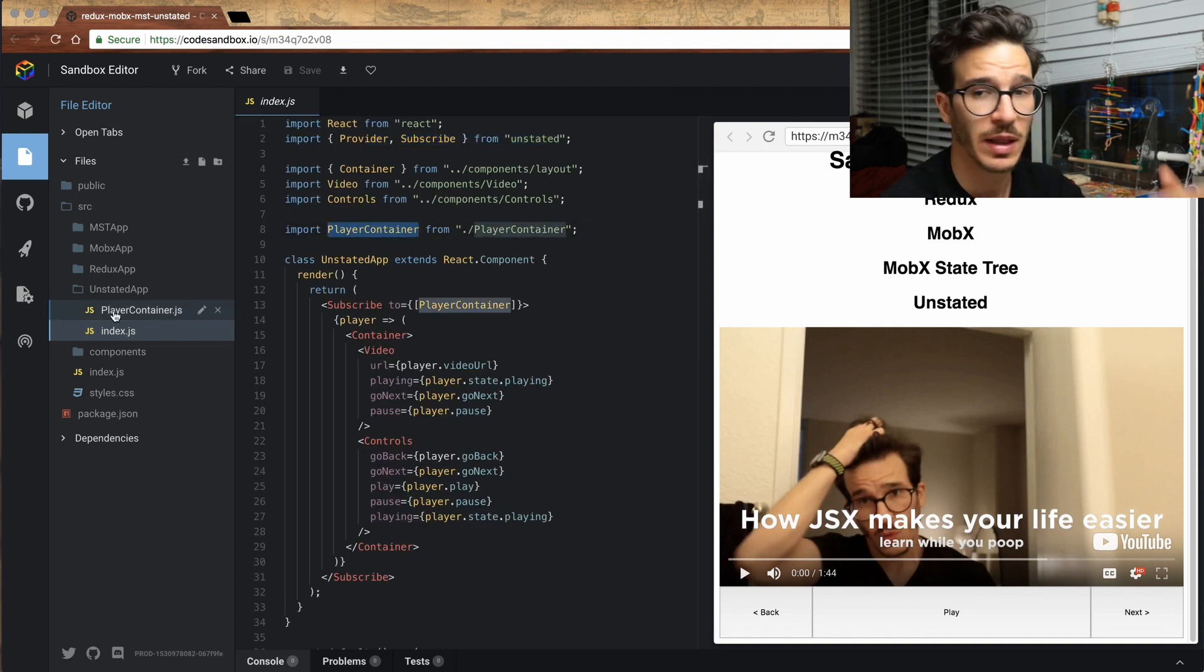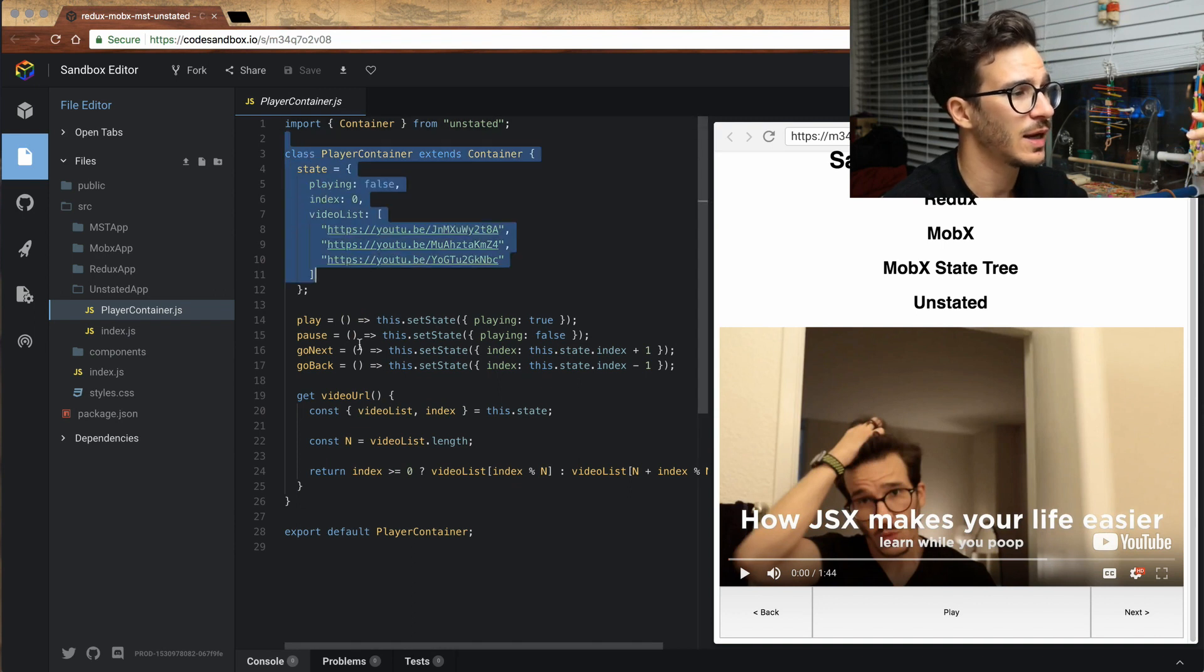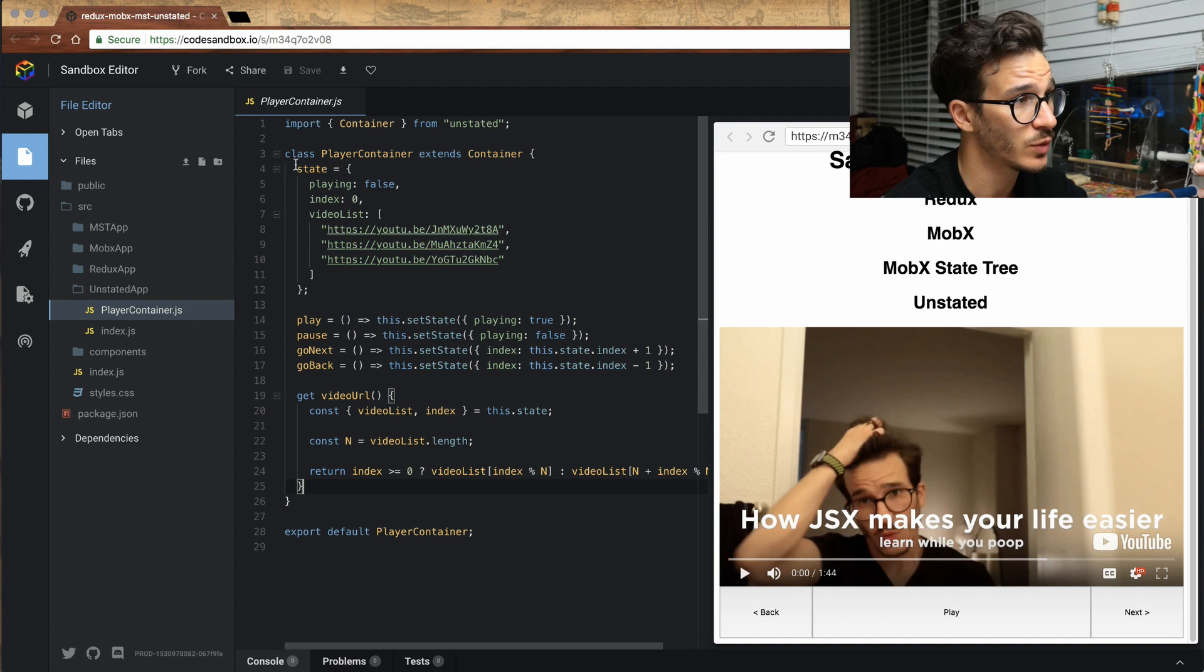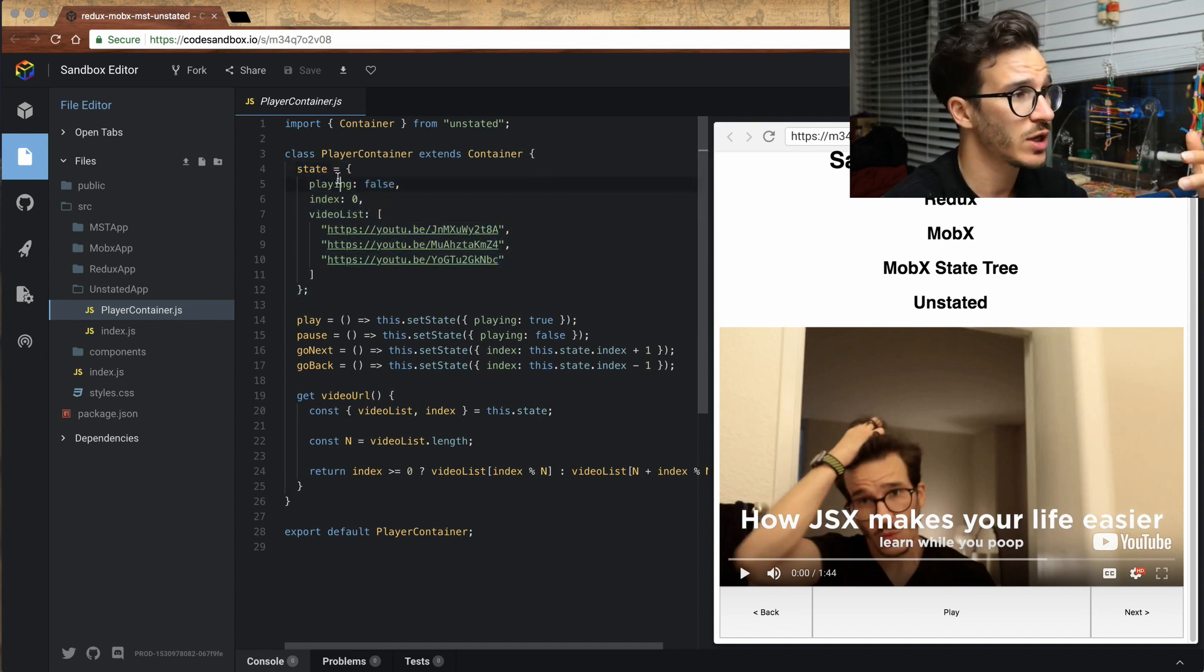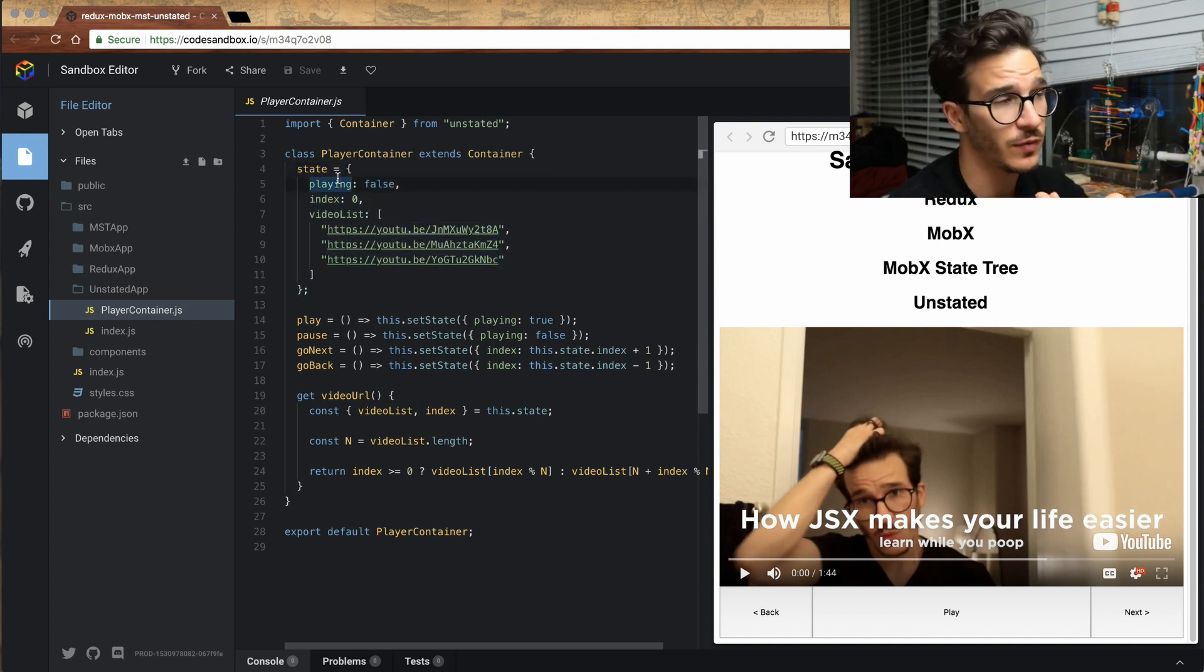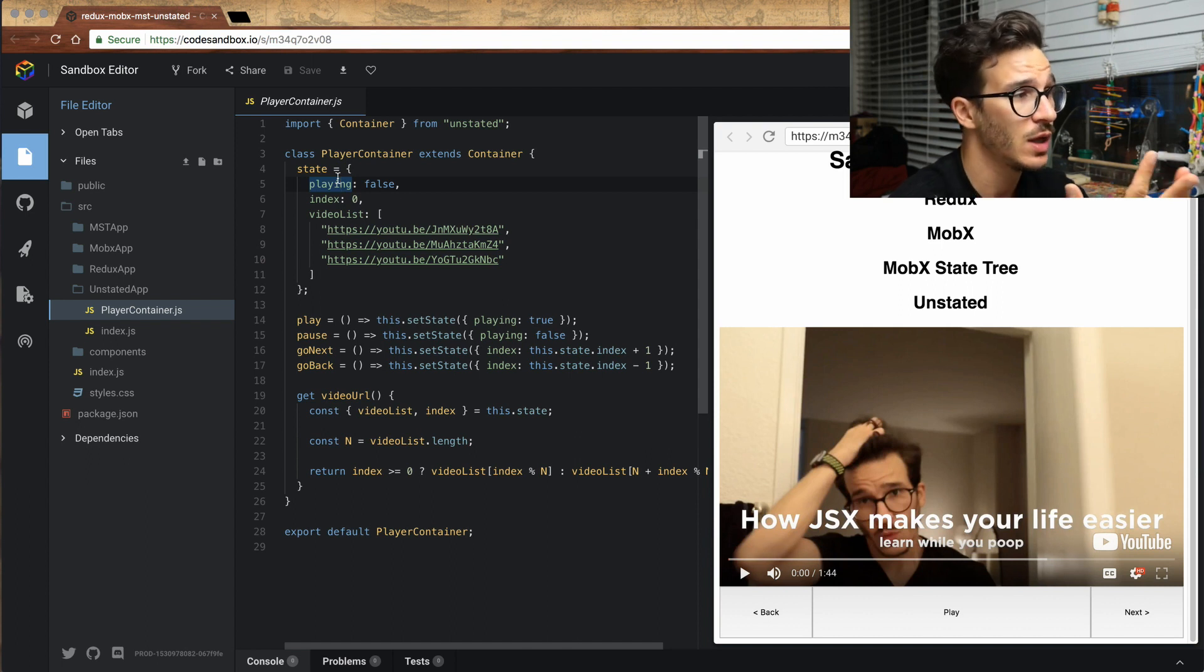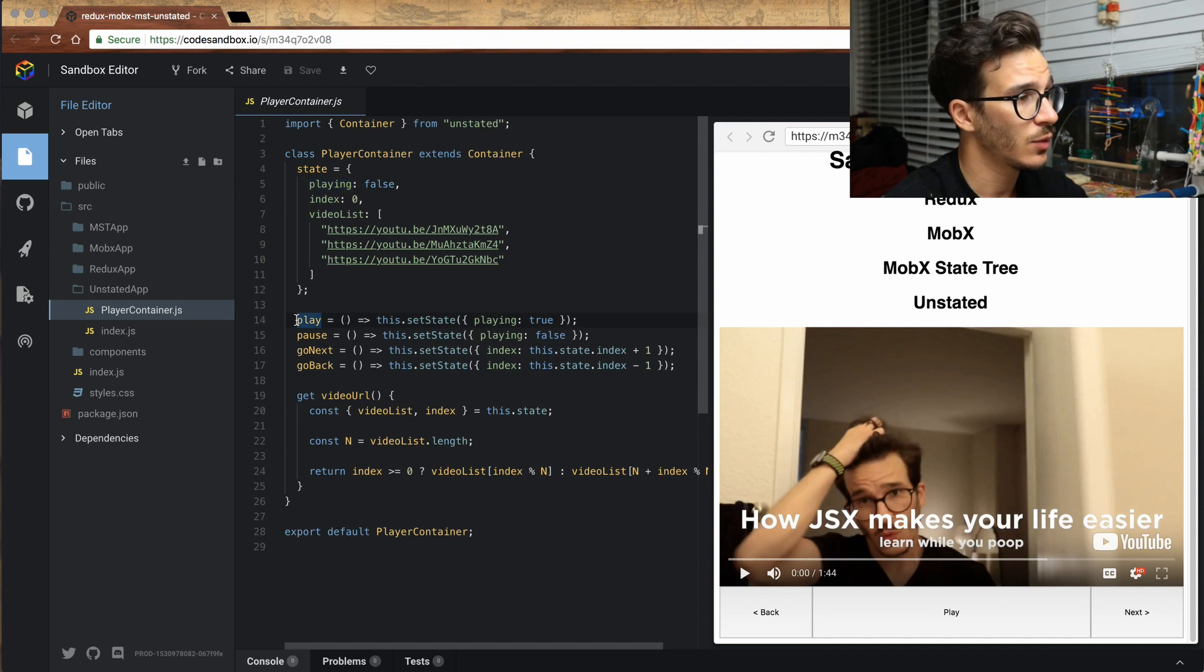And player container is a class that contains literally everything that we need. We start with a state property, which has playing set to our default state, index set to our default state of zero, and the video list, which is hard-coded for now.